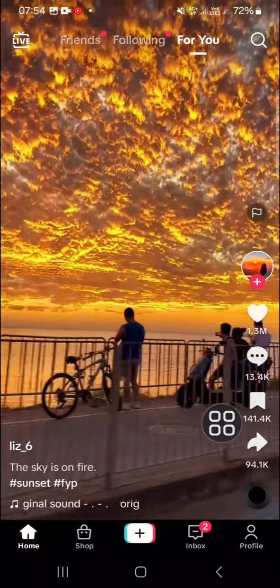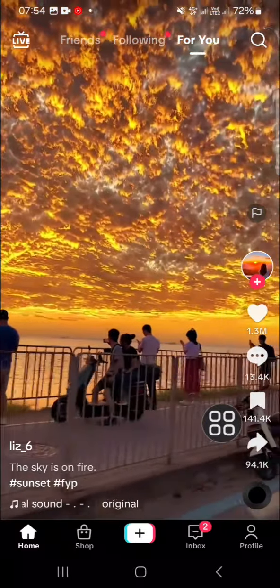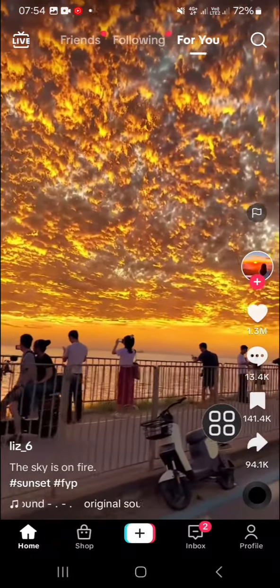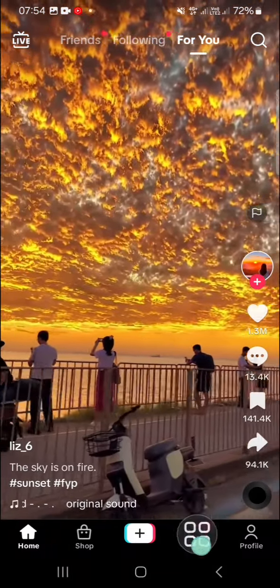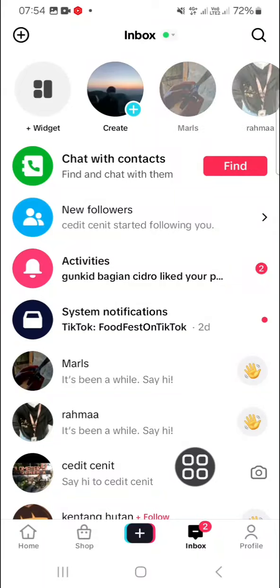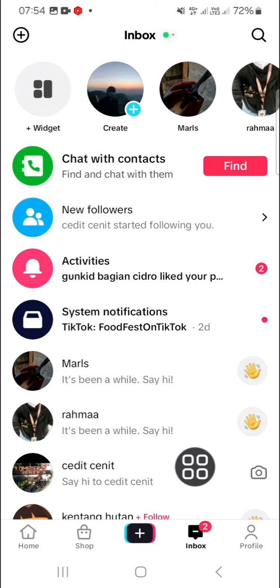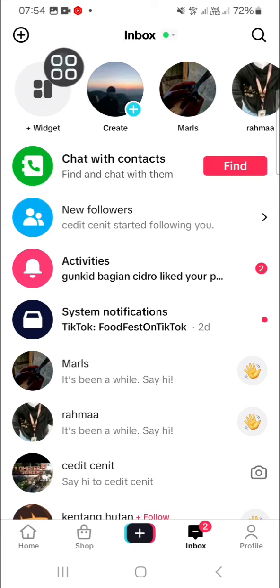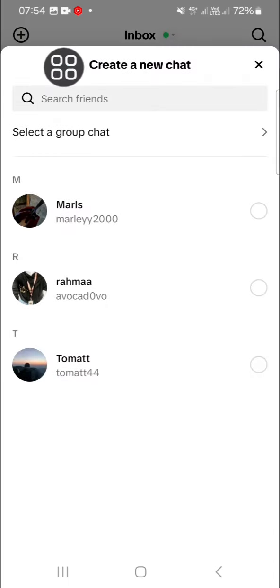After we have this TikTok application opened, we can go to our inbox. And here if we want to create a group chat, we can click on this plus button and select the account you want to add to your group chat.